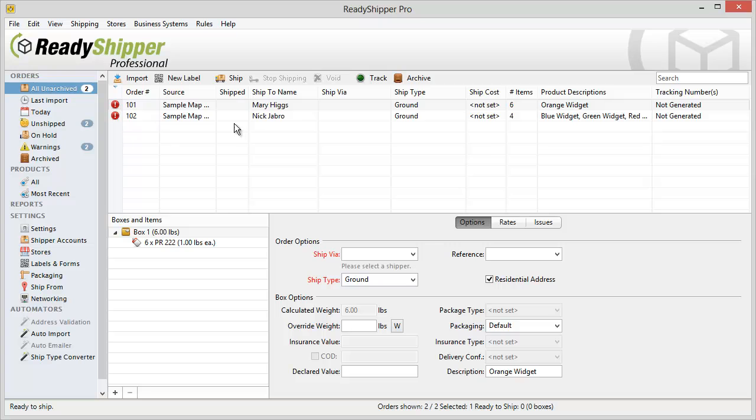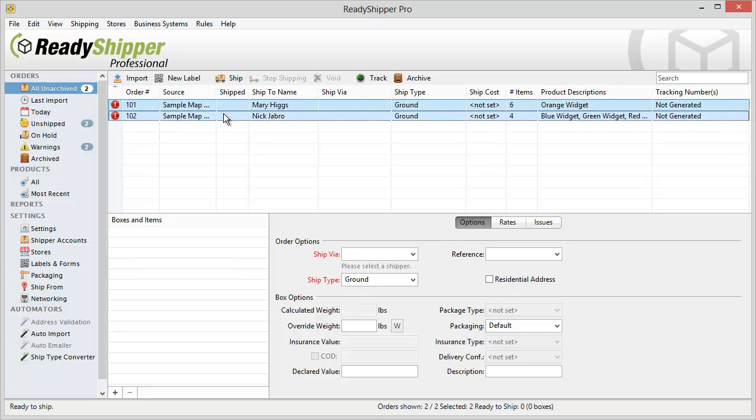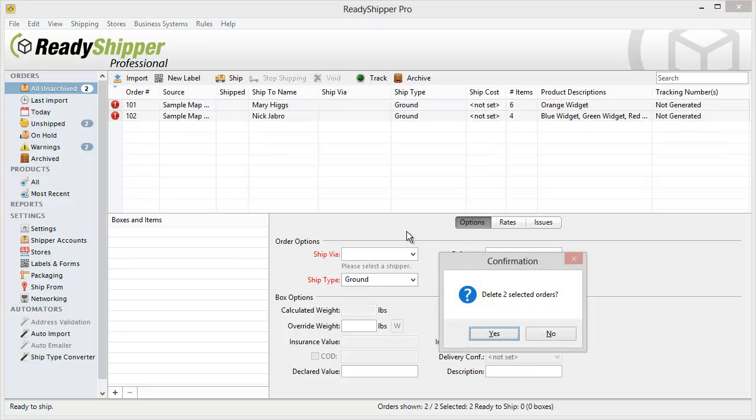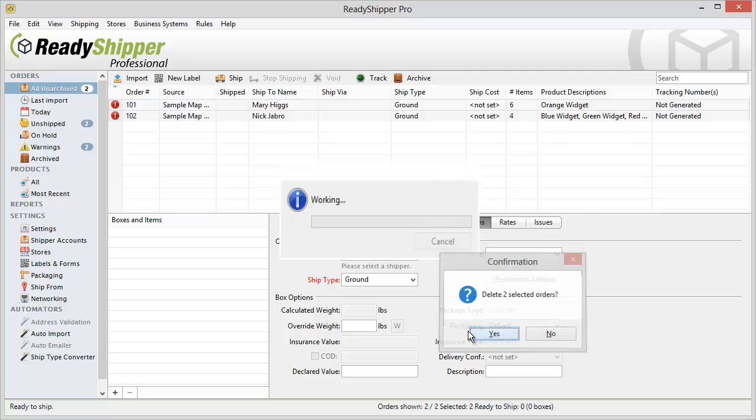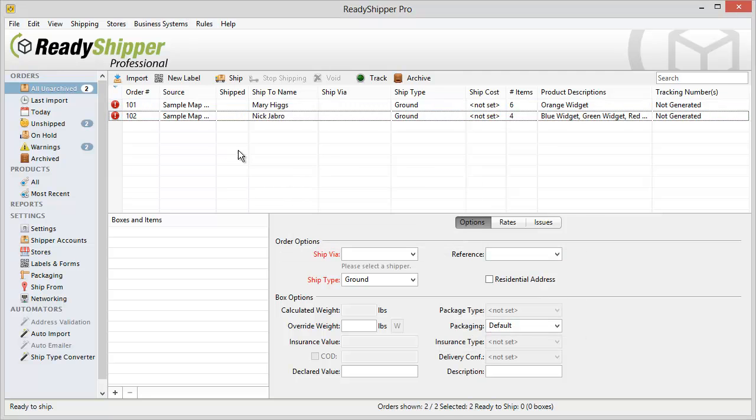I'm going to go back, I'm going to delete these orders and I'm going to re-import them so that you can see how the Ship Type Converter works in real time.